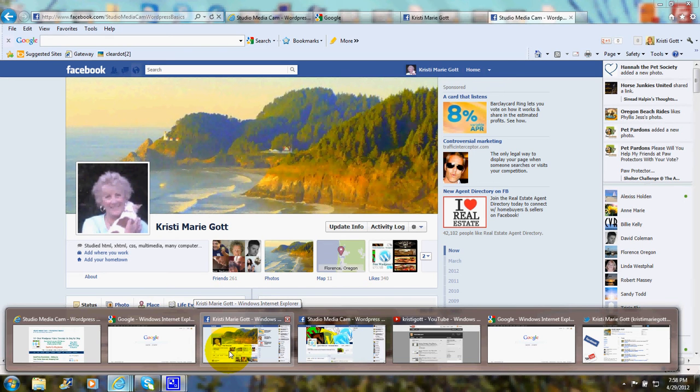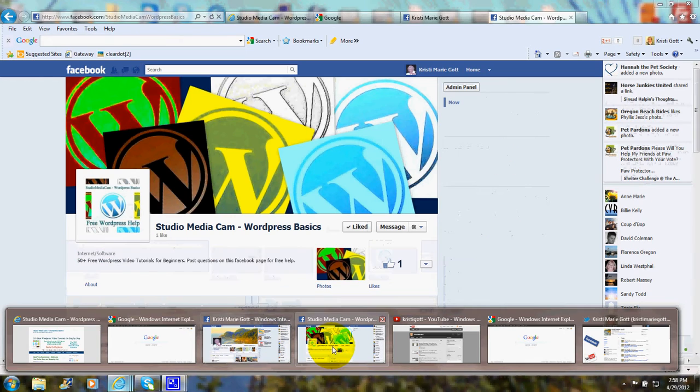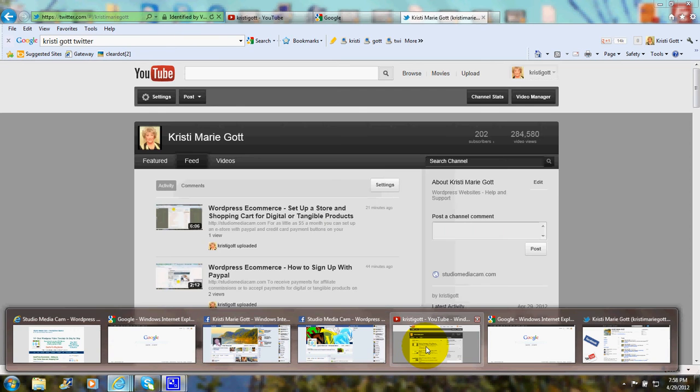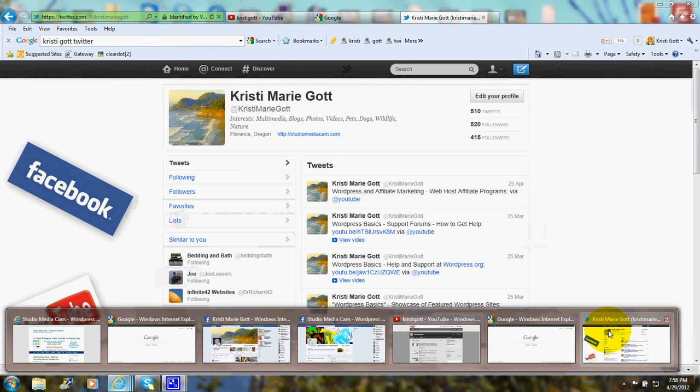on my Facebook site and the Studio Media Cam WordPress Basics Facebook page. And next, you can find me on YouTube as well as on Twitter.